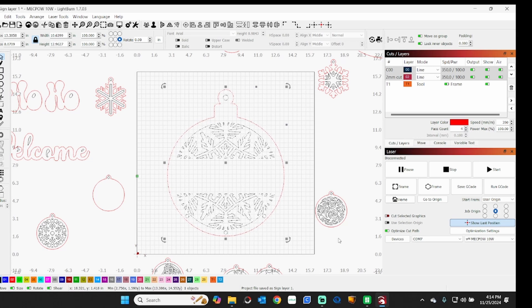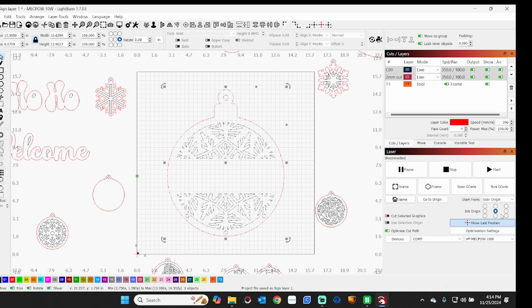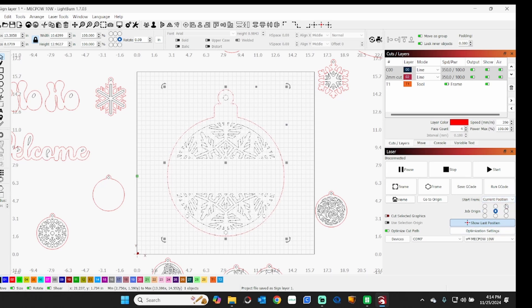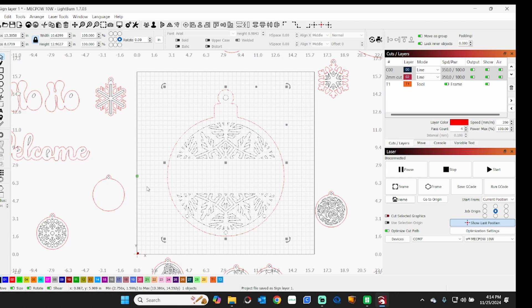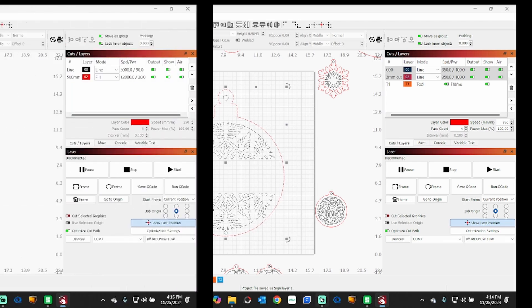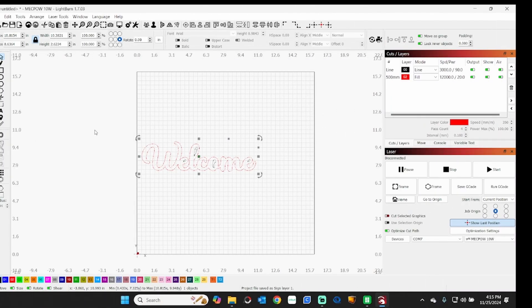So that's why I use absolute coordinates most of the time. Now if I have something in particular I need to start from a very certain area on it, I will use current position in that case.